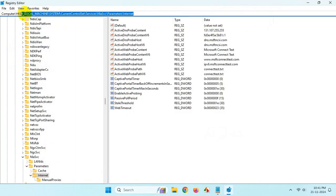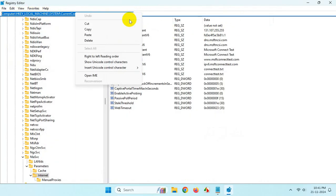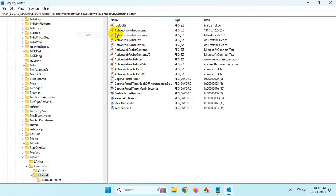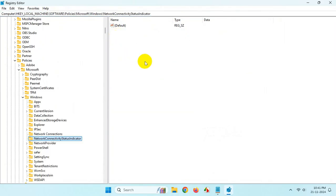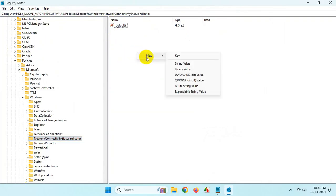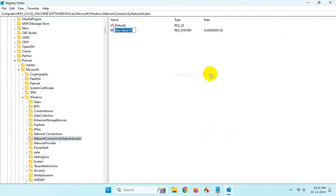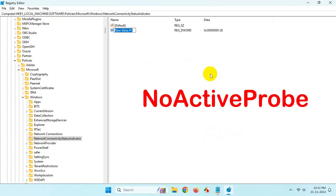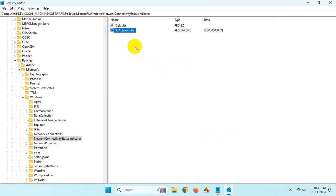Paste it here and hit Enter. Now right-click, create a new DWORD value, and rename it to NoActiveProbe. Hit Enter, then right-click on it.